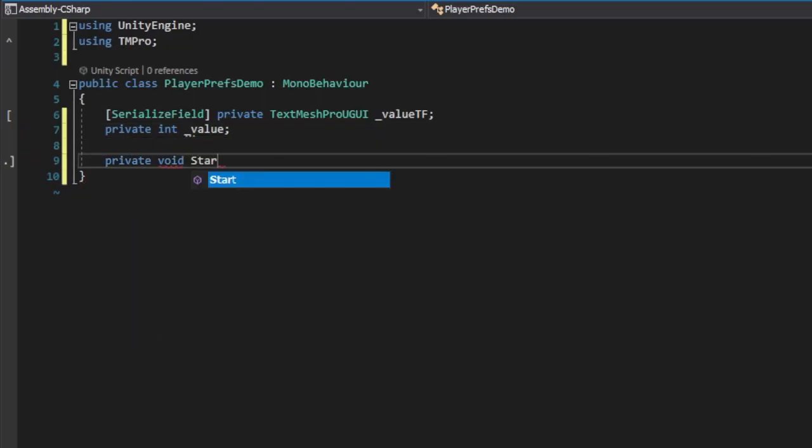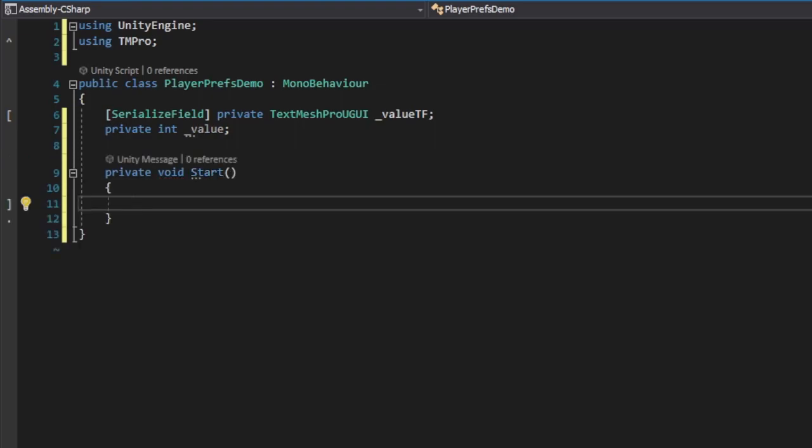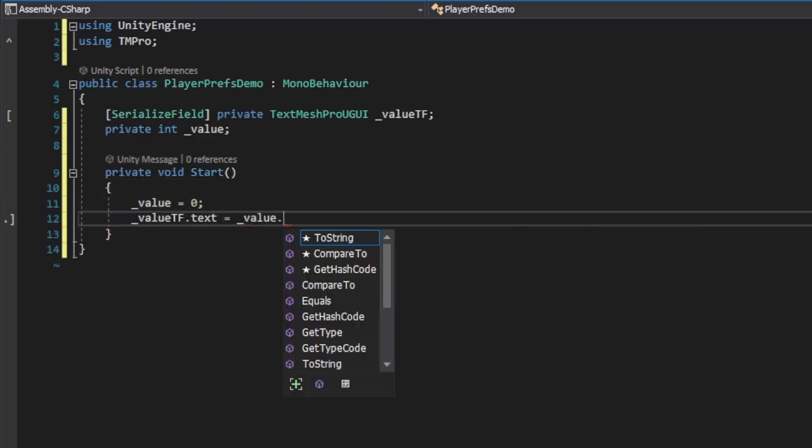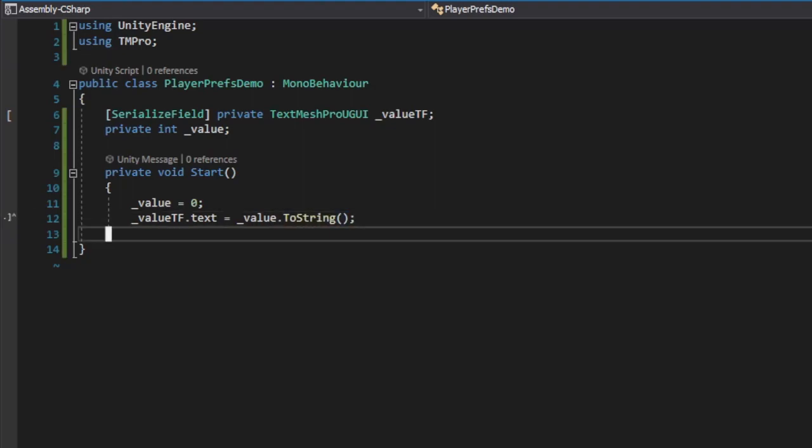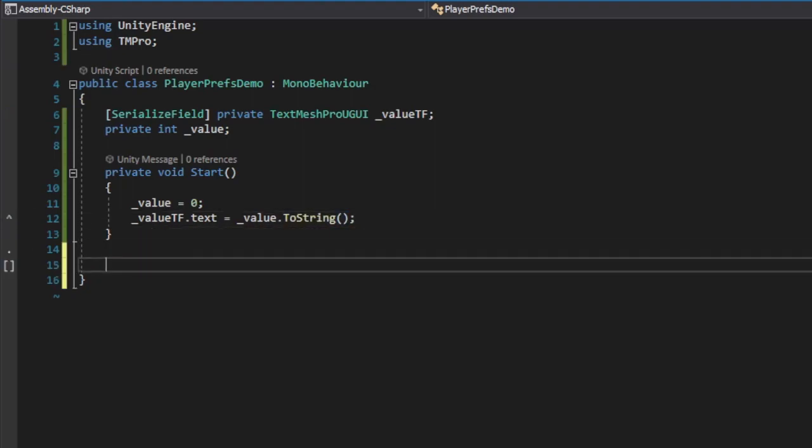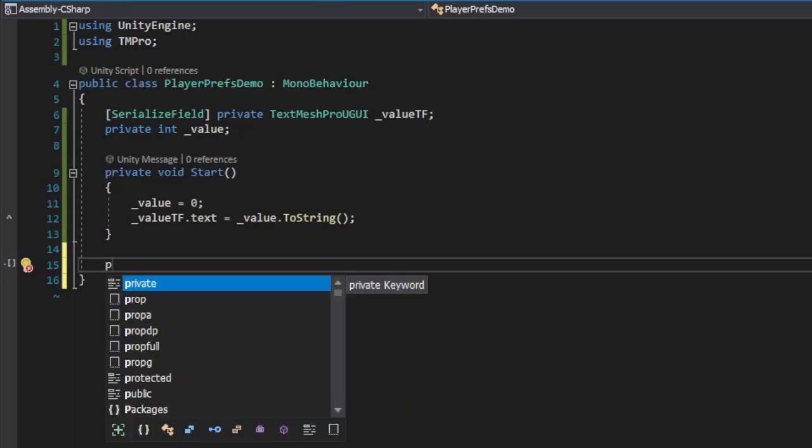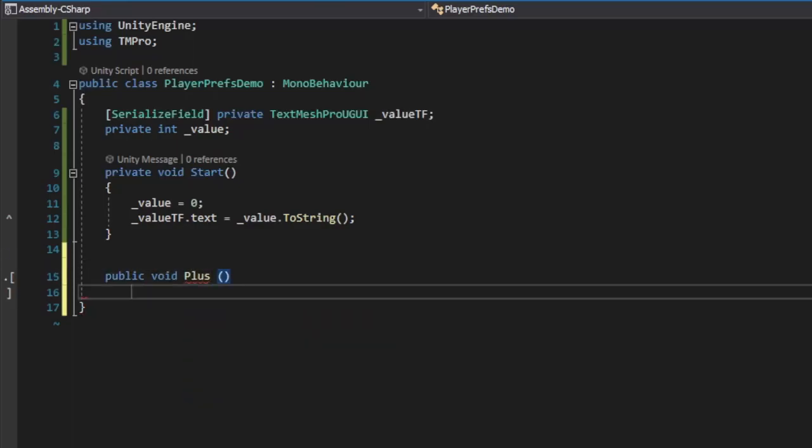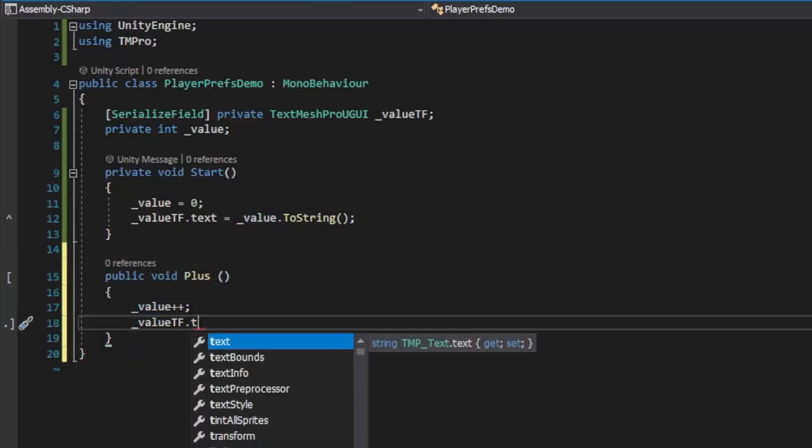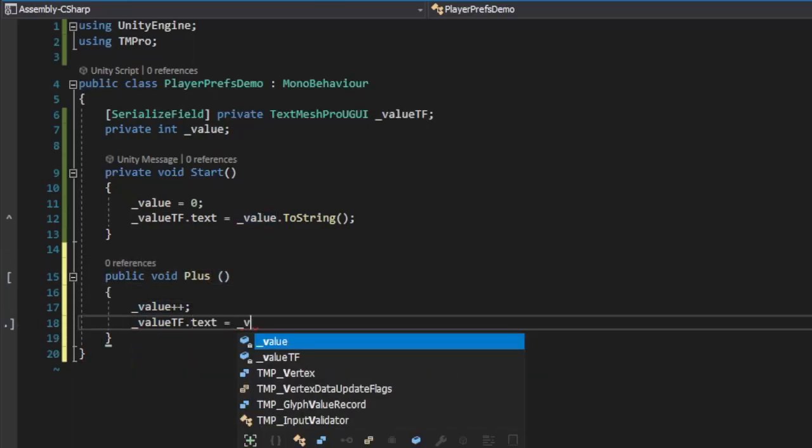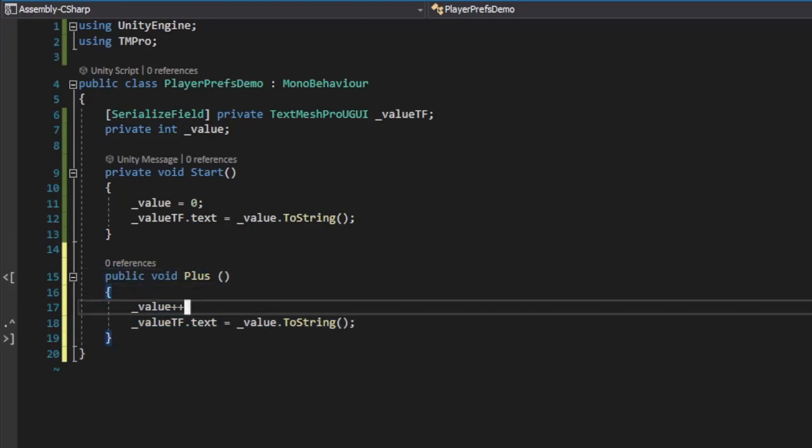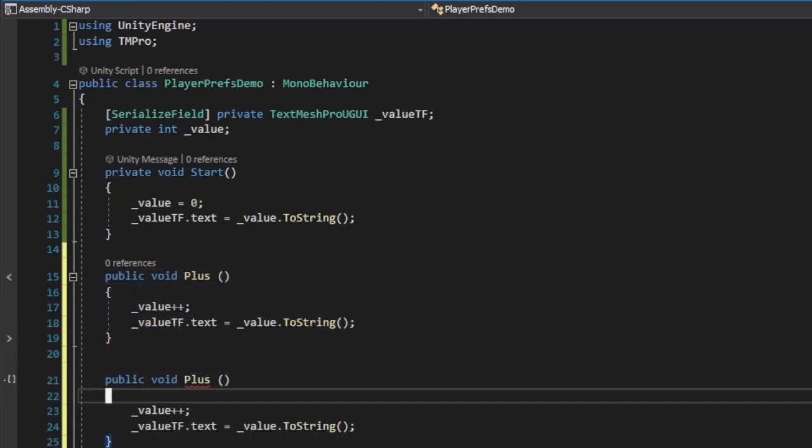In the Start method, we set Value to 0 and assign it to the Text property of our TextField. Now we need to create two more methods that will serve as event handlers for our Plus and Minus buttons. Let's call them accordingly, Plus and Minus.